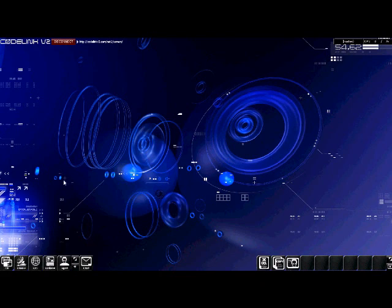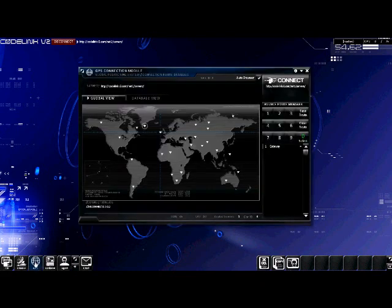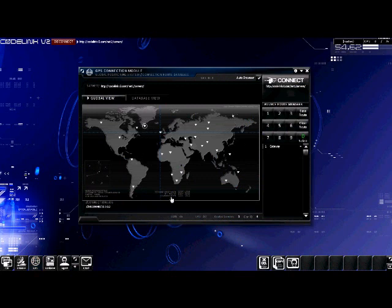Our first step is to open the GPS connection module. It's the third icon from the lower left. You can see that all the servers on this network are displayed on the global map. Each server's location is coordinated by its longitude and latitude.